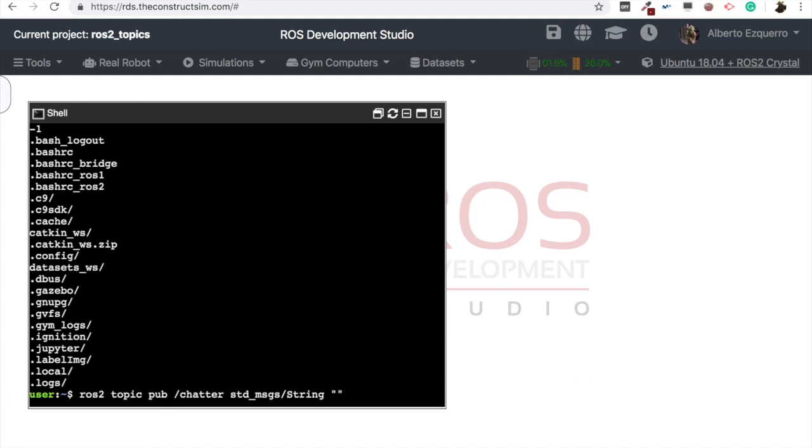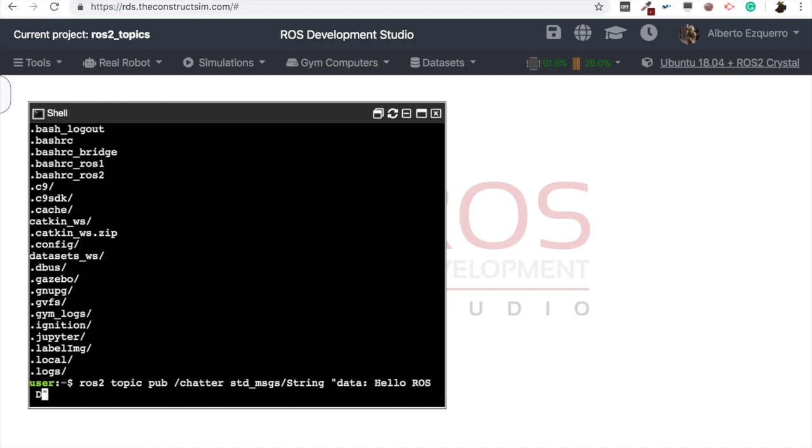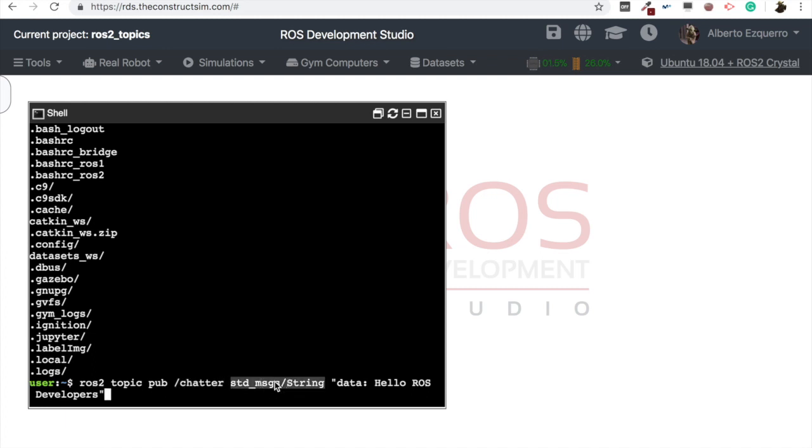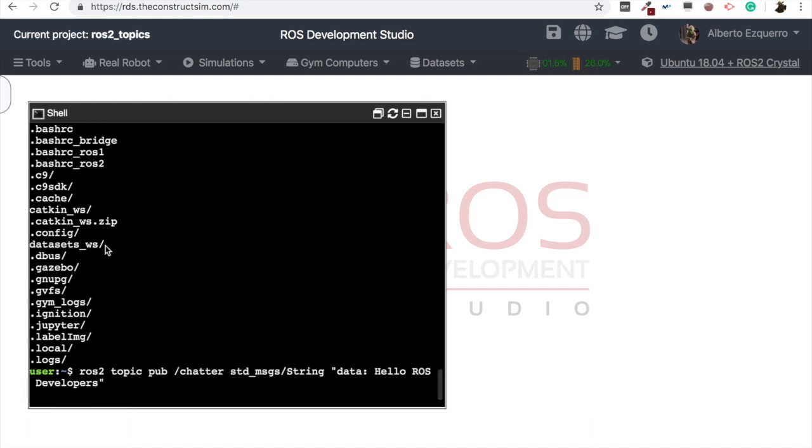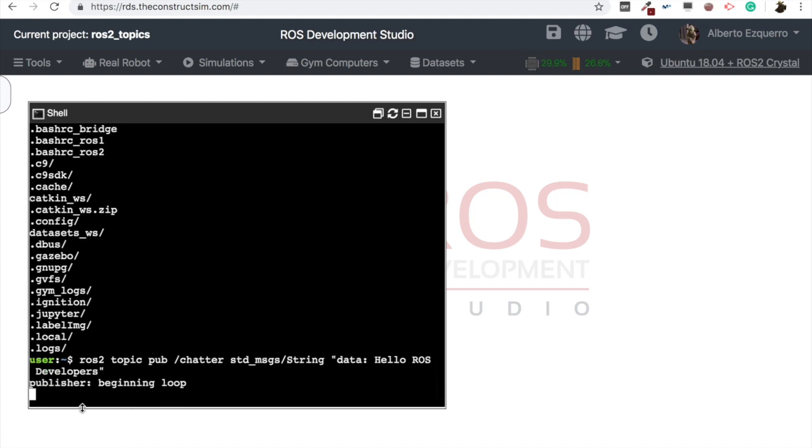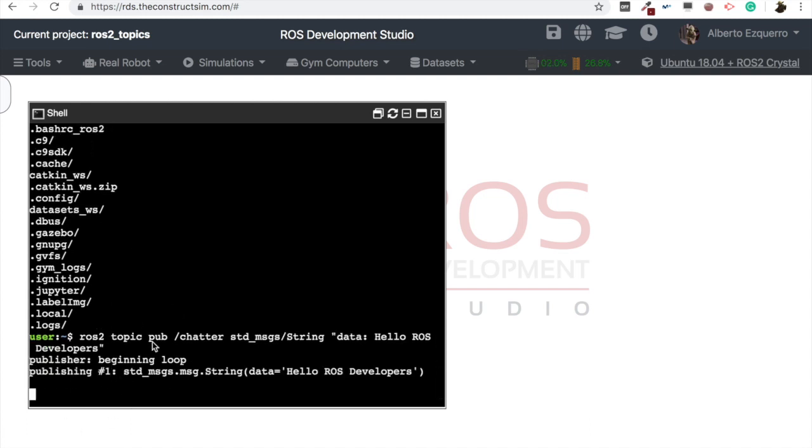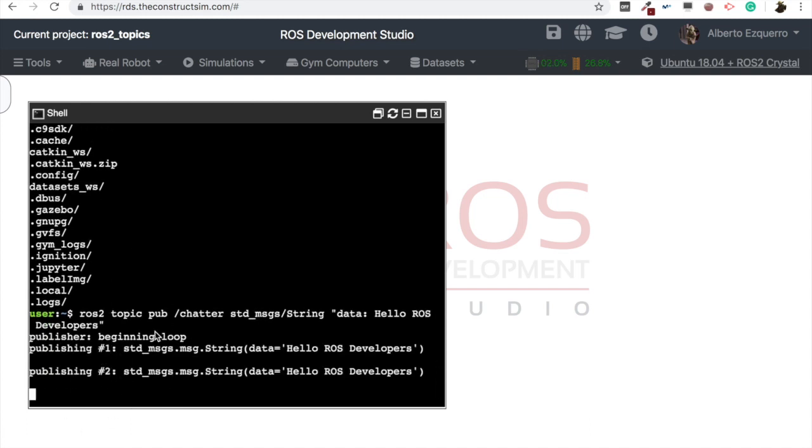Then we just put here the name of the variable, which was data, if you remember. And then here we put the string that we want to publish, like, for instance, hello ROS developers. There we are. So ROS2 topic pub, chatter, the name of the topic, the name of the message, the type of the message, and the content, the structure of this message with the contents. Then let's execute this, and let's just start publishing this string, as you can see.